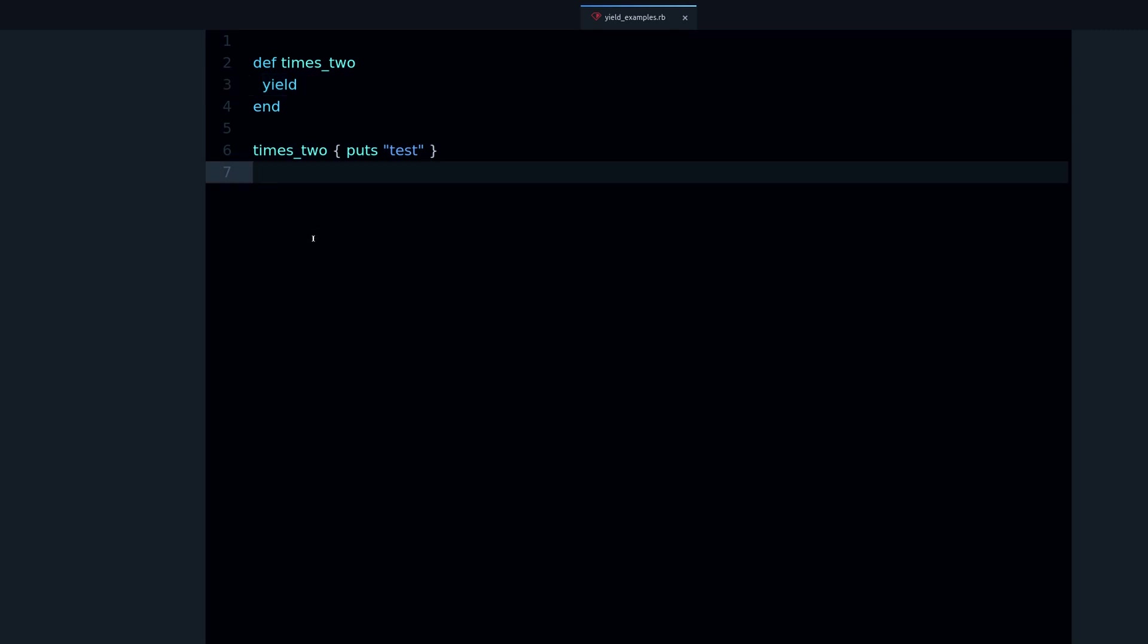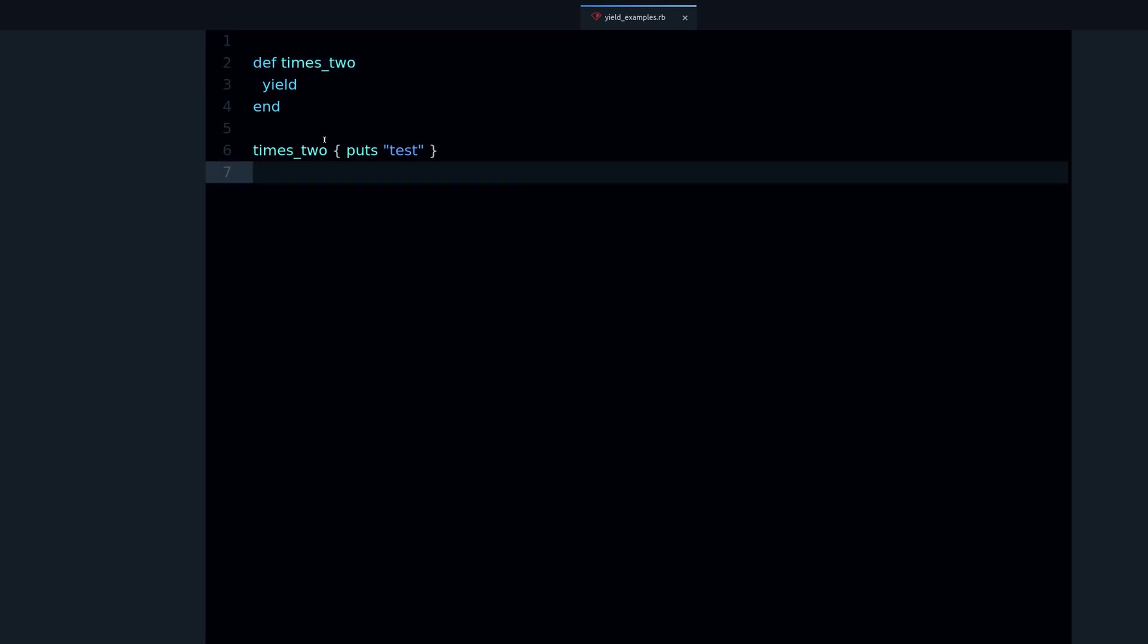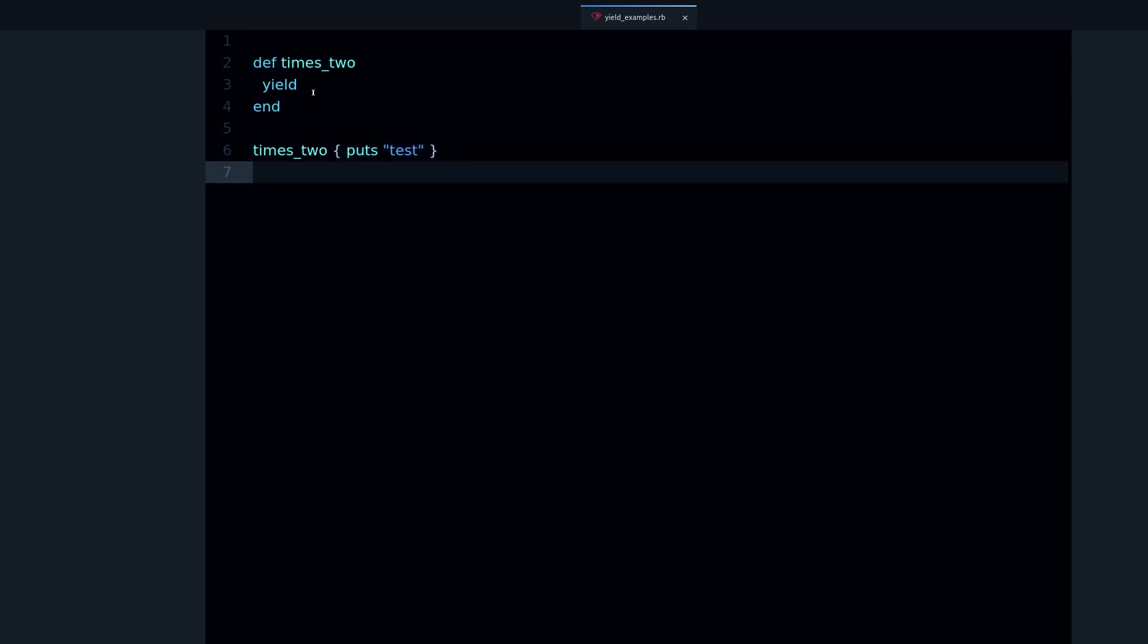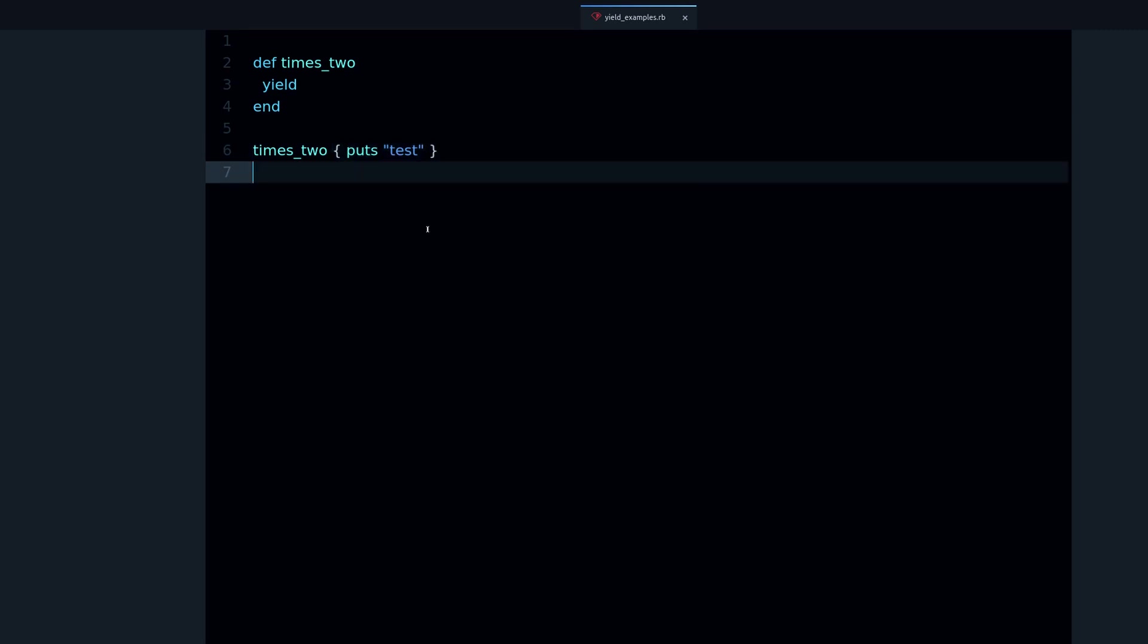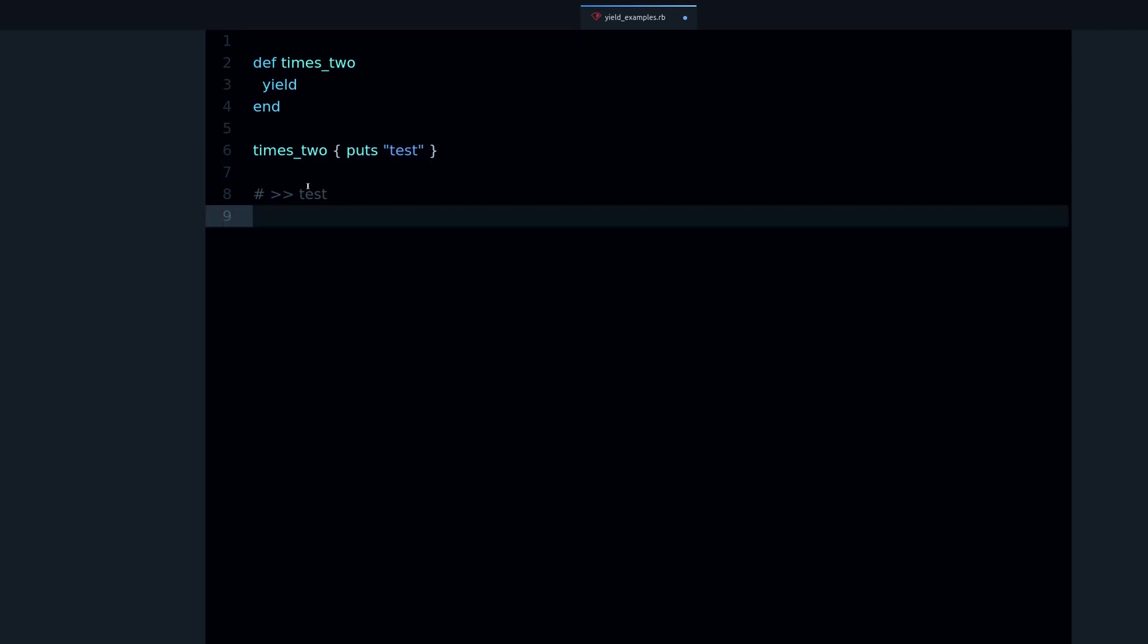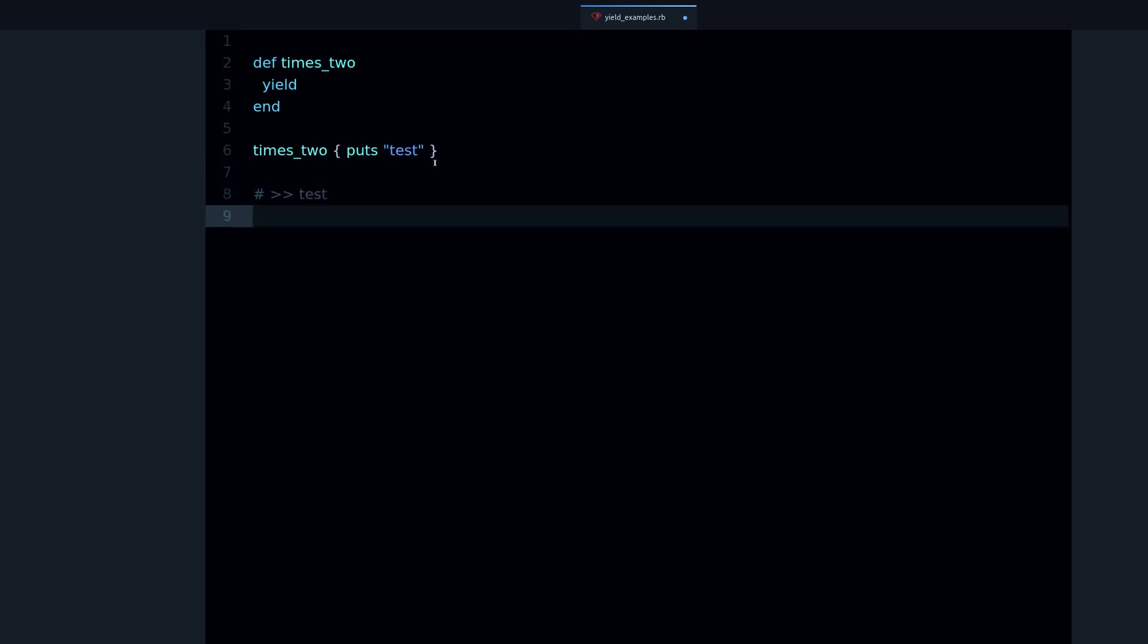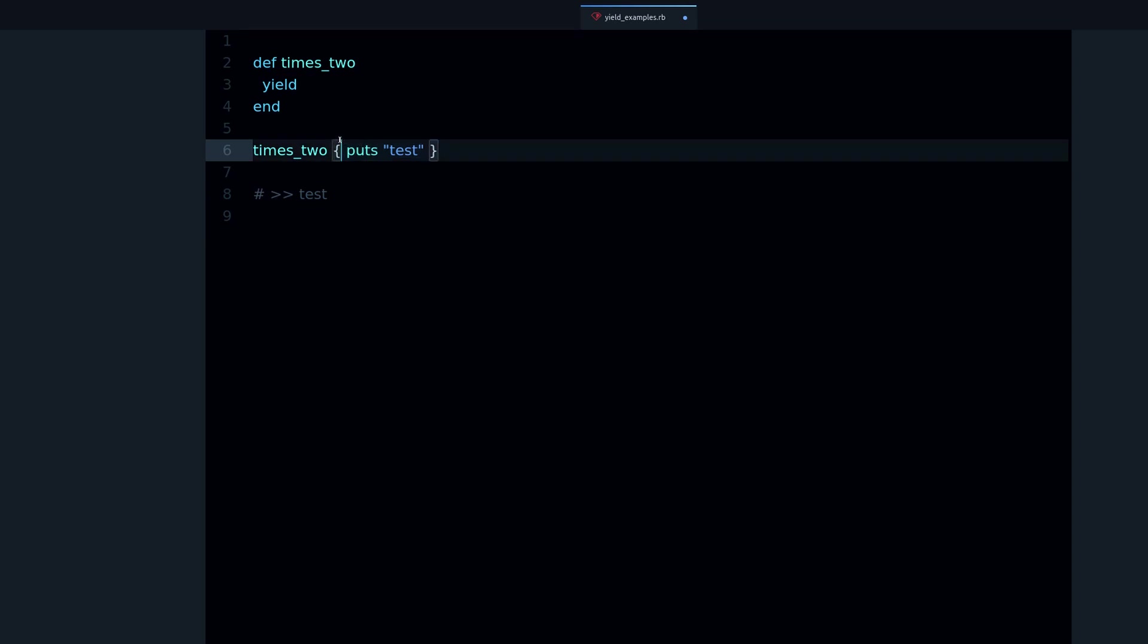How are blocks related to yield? Well, there's a very direct relationship. When I call this method that's called times_two, I have to pass a block. Why? Because what yield does is it takes this block and then it runs the code inside the block.